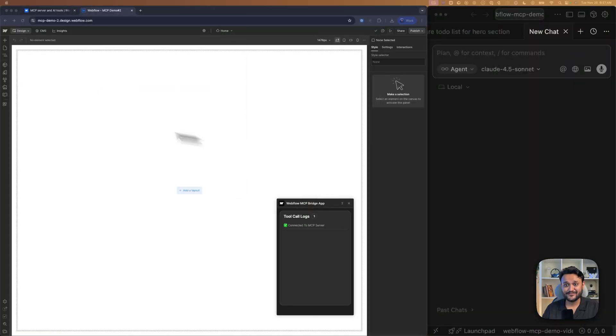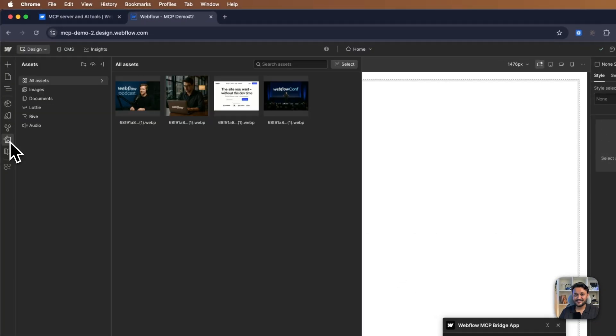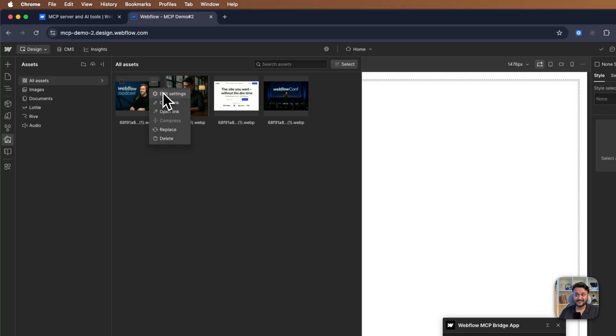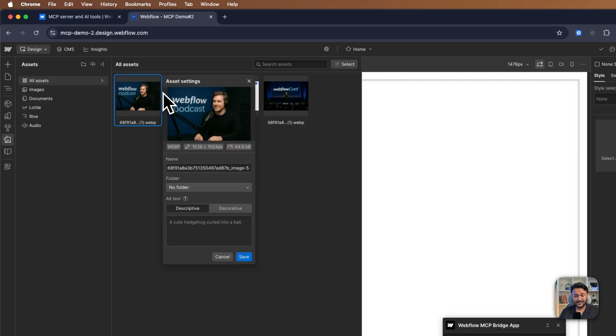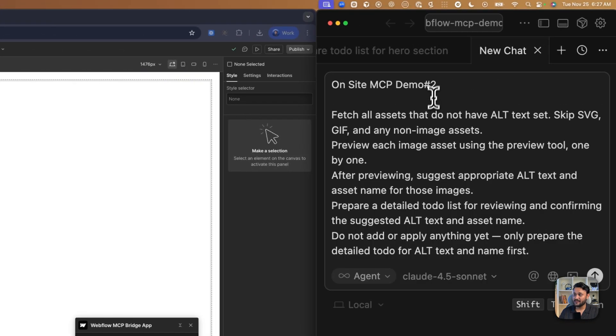Alright, for our second demo, let's ask our agent to fetch all our assets and generate alt text for them. Right now, I do not have alt text set for any of these images. So let me quickly paste my prompt.